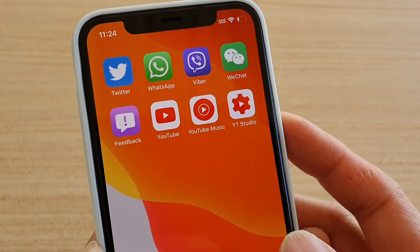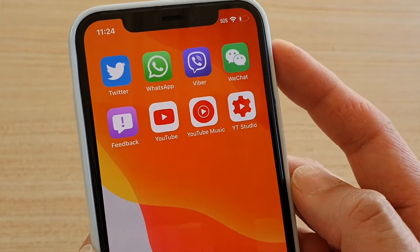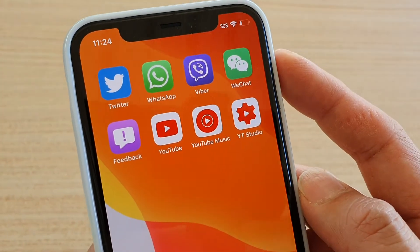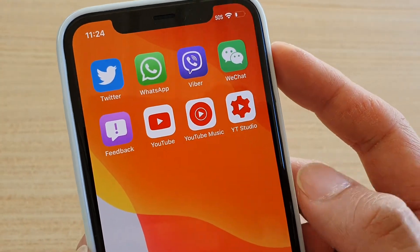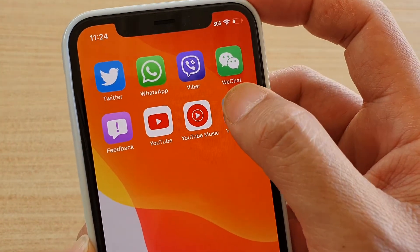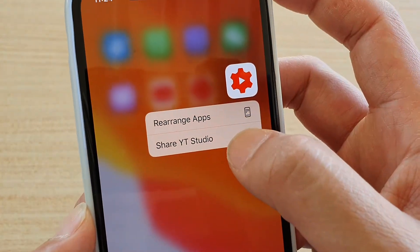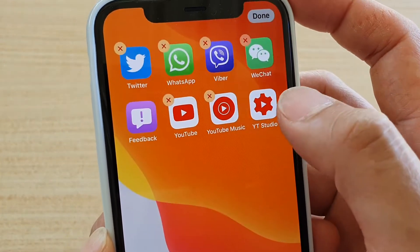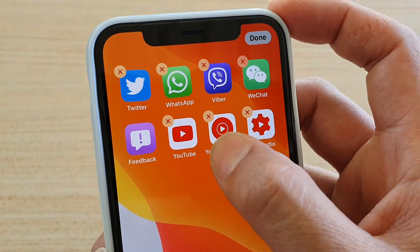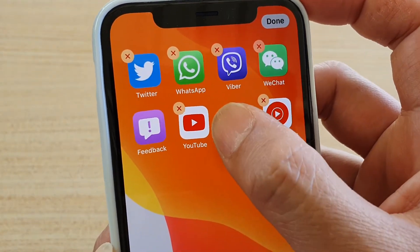How to move or rearrange apps on the home screen the quick way on iPhone 11, 11 Pro, or Pro Max. From your home screen, if you tap and hold an app, you can see a menu will appear where you can tap on 'Rearrange.' From there you can tap and hold and then rearrange the apps.